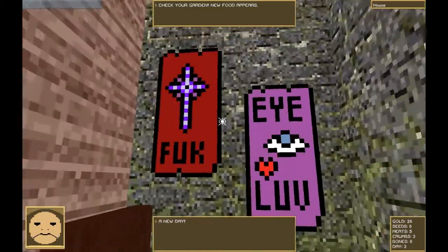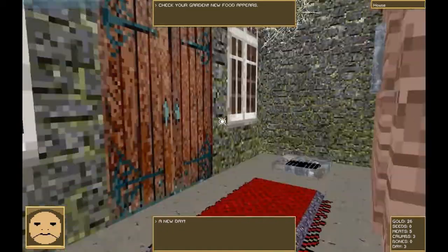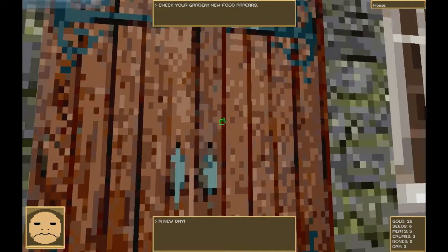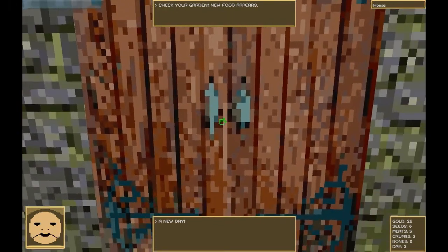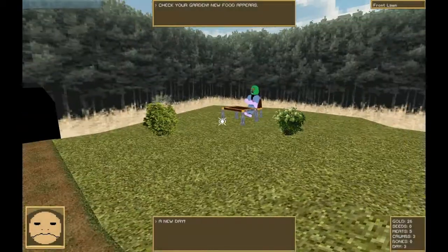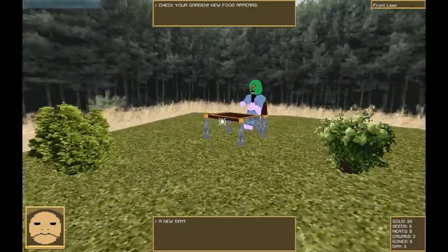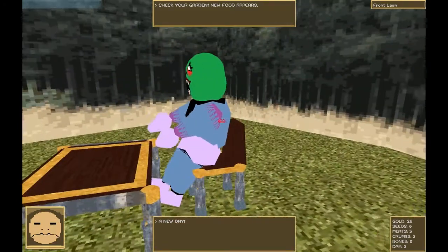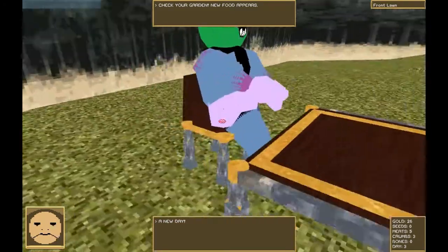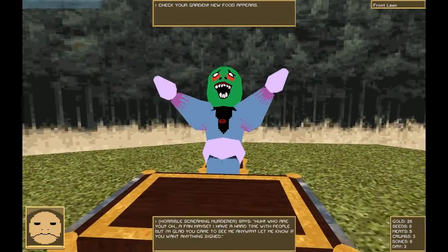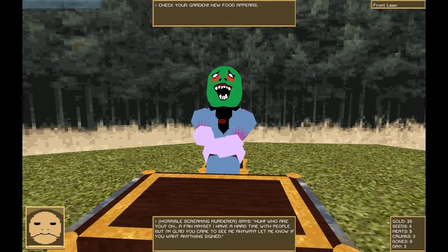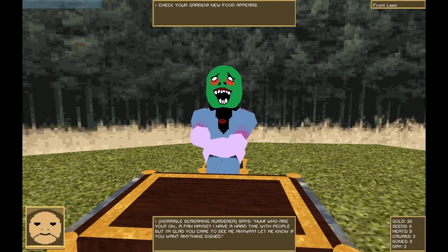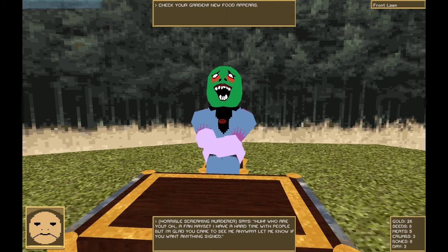This is our wonderful house again. Today I believe we will be encountering a special guest. There he is. Let's talk to him. Huh? Who are you? A fan, maybe? I have a hard time with people, but I'm glad you came to see me anyway. Let me know if there's anything you want signed.